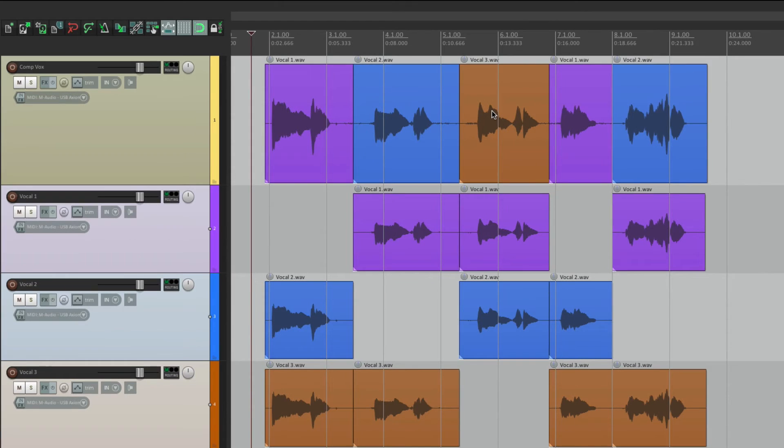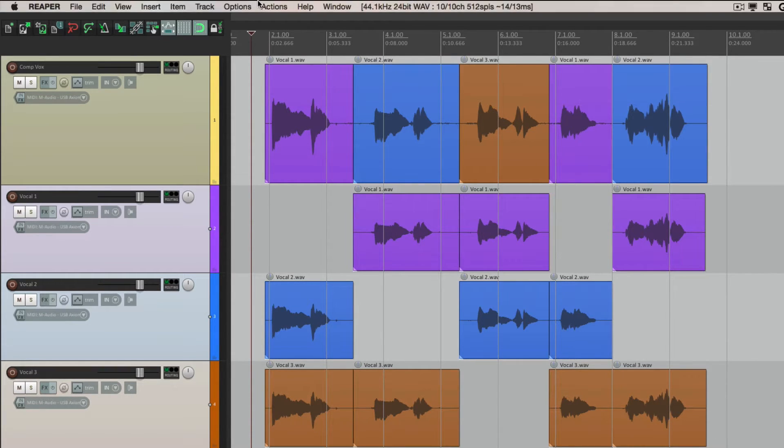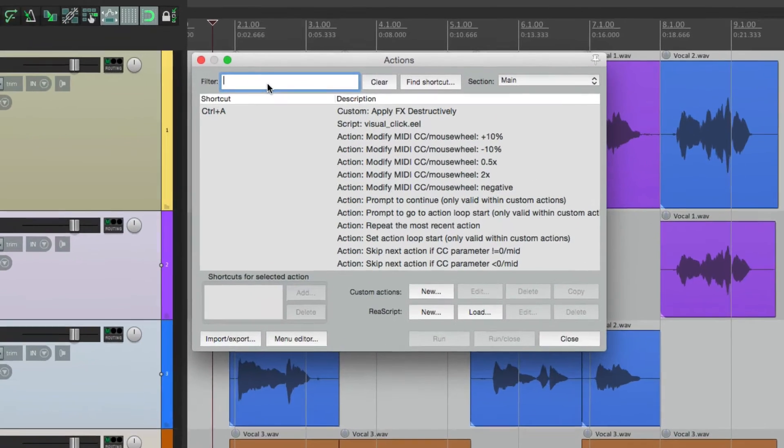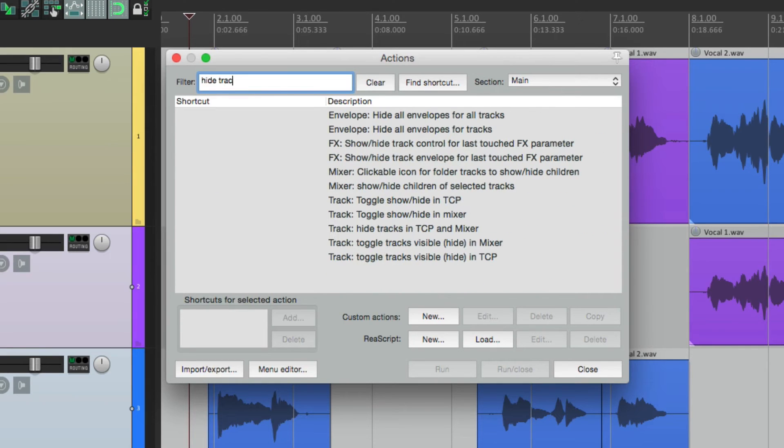And if I want to go back to seeing them again, just select it right here to show them and the mixer and unmute them from here as well. But that's not the quickest way of hiding our tracks. A quicker way is using actions.